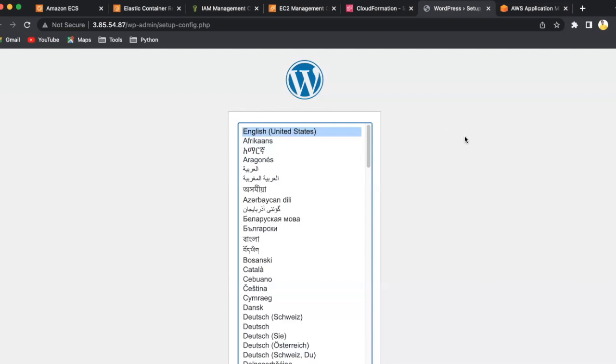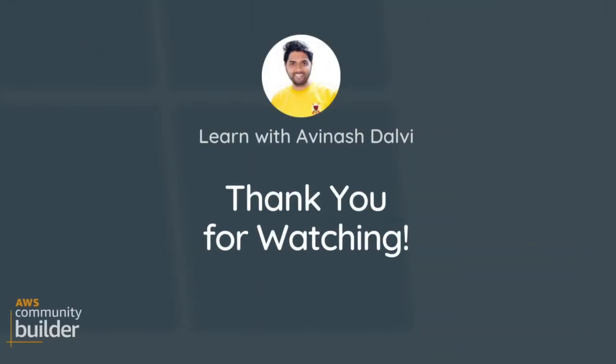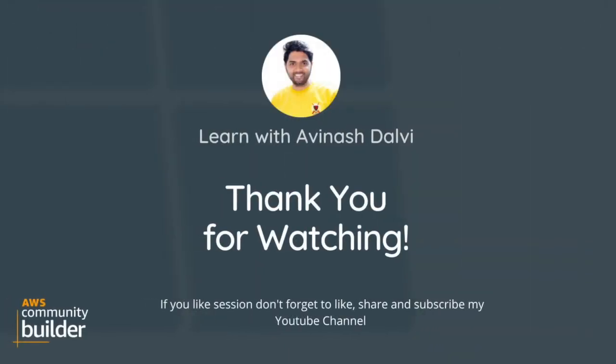That's about this whole demo. Thank you for watching this session. Don't forget to like, share and subscribe to the channel.